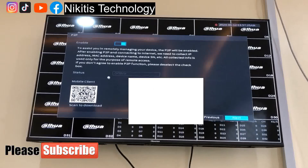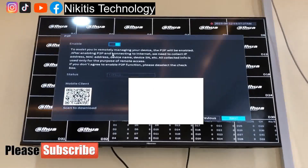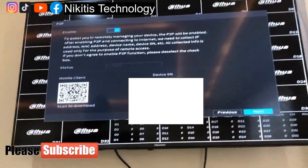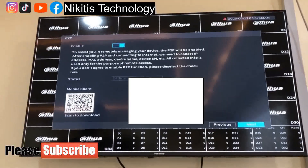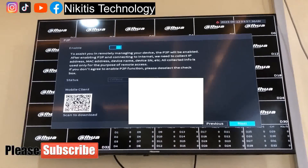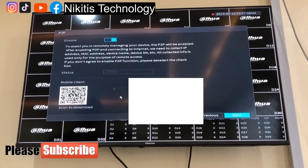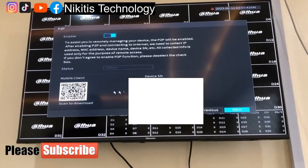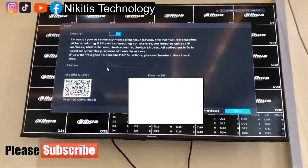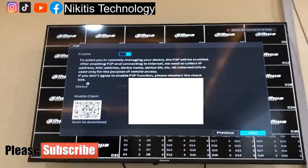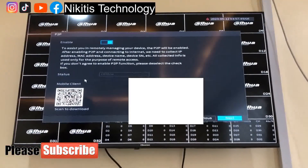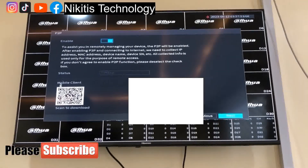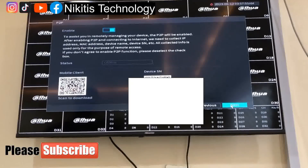Here is the P2P section. This is where we do our remote view and mobile view setups. If you scan this QR code, it directs you to where you download the app for this system, and this is the serial number for the configuration. I've already done a video on how you can set up your camera on your mobile phone, so check that video out to understand how this particular interface works.